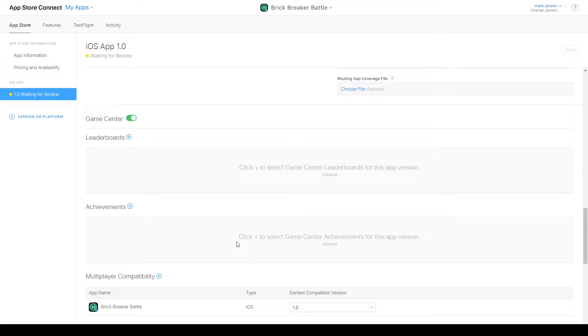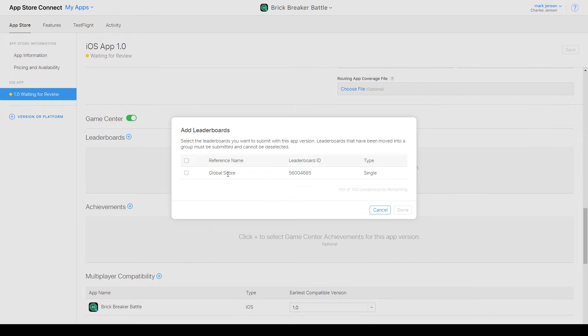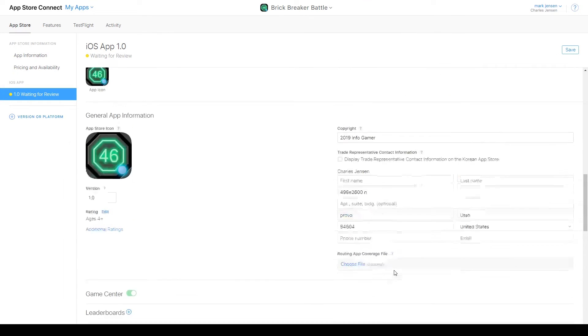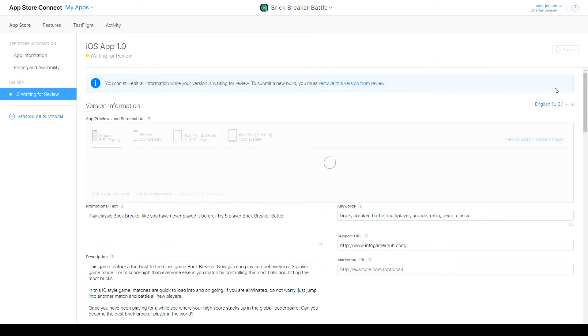And with that we can finish by saving our app version.